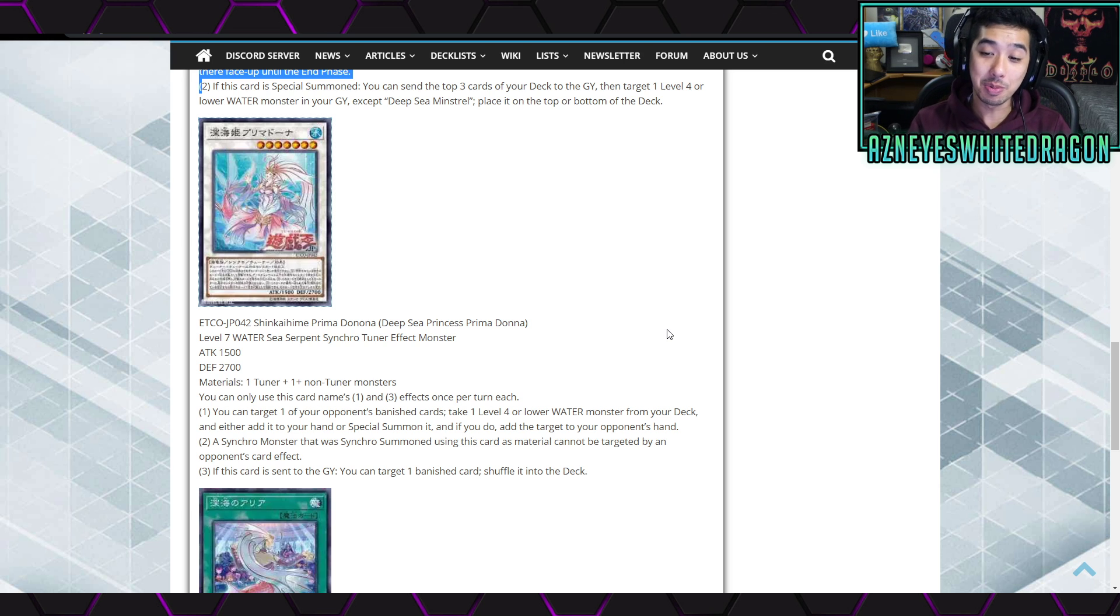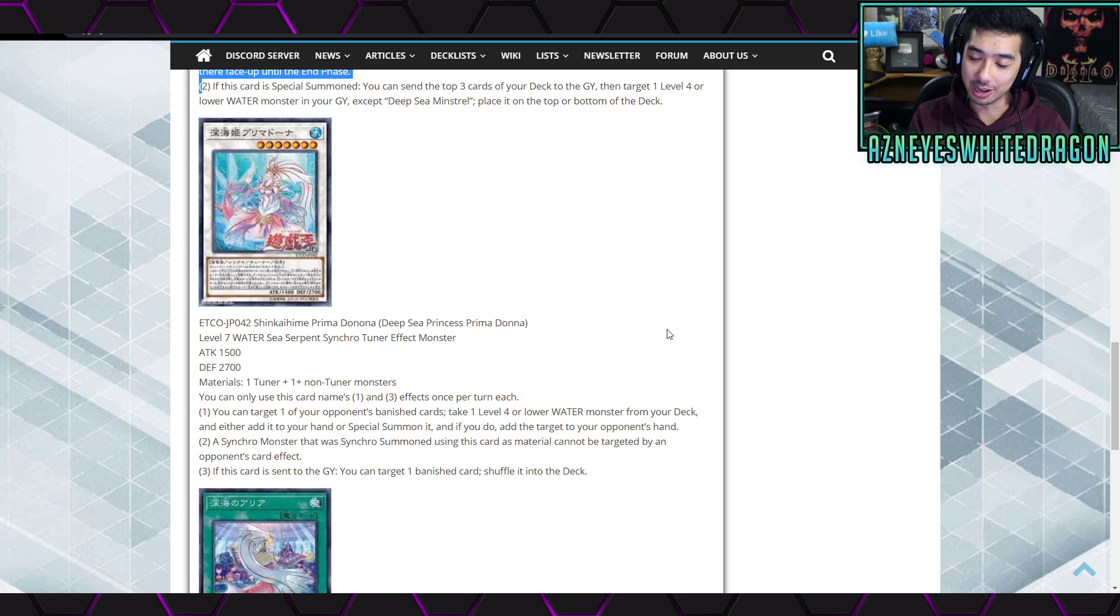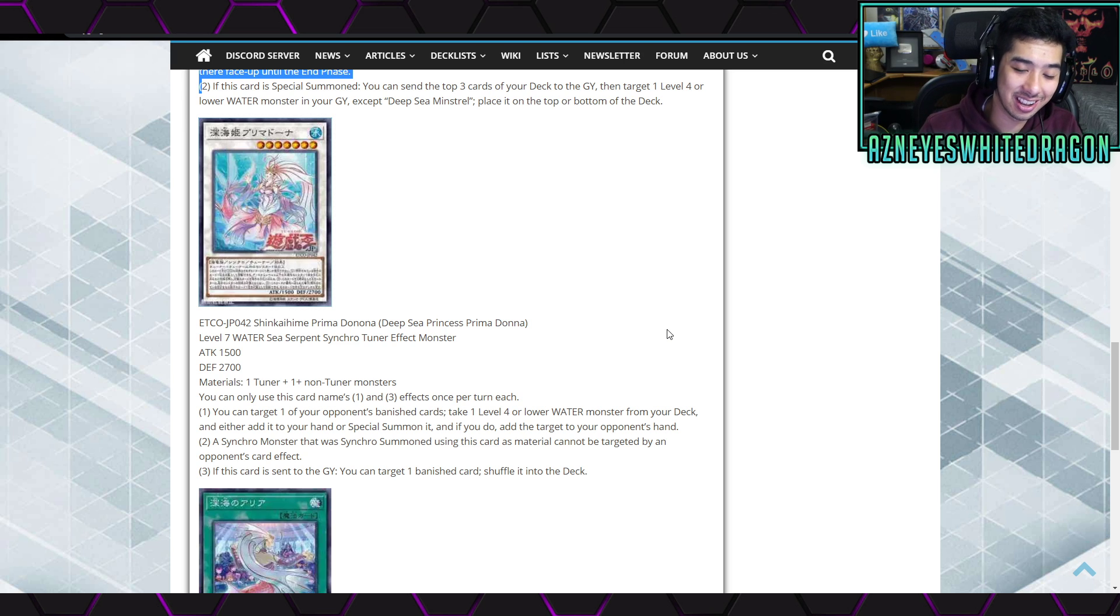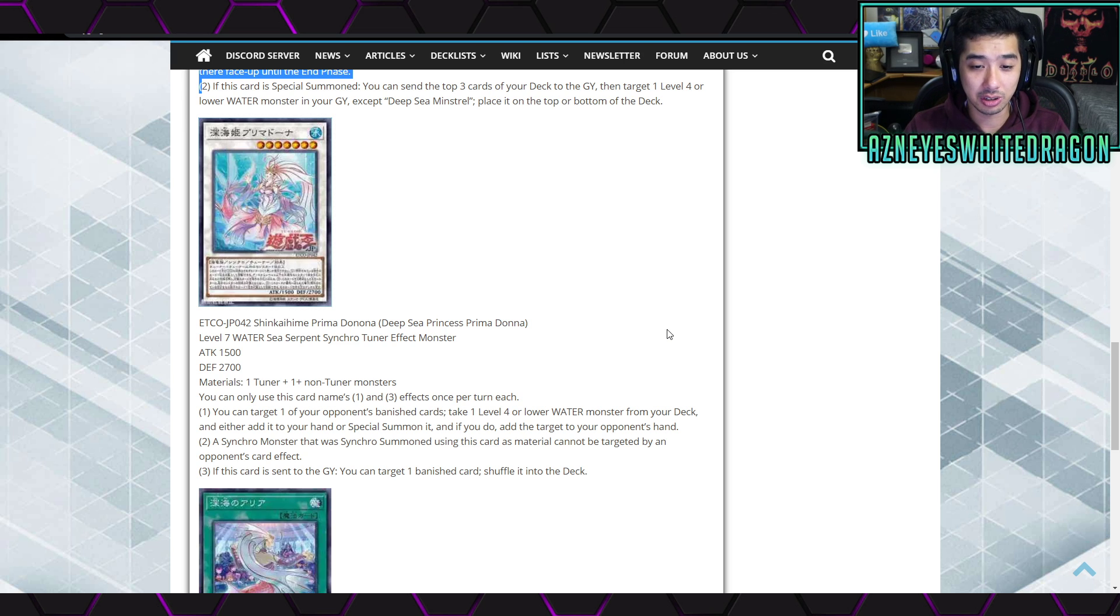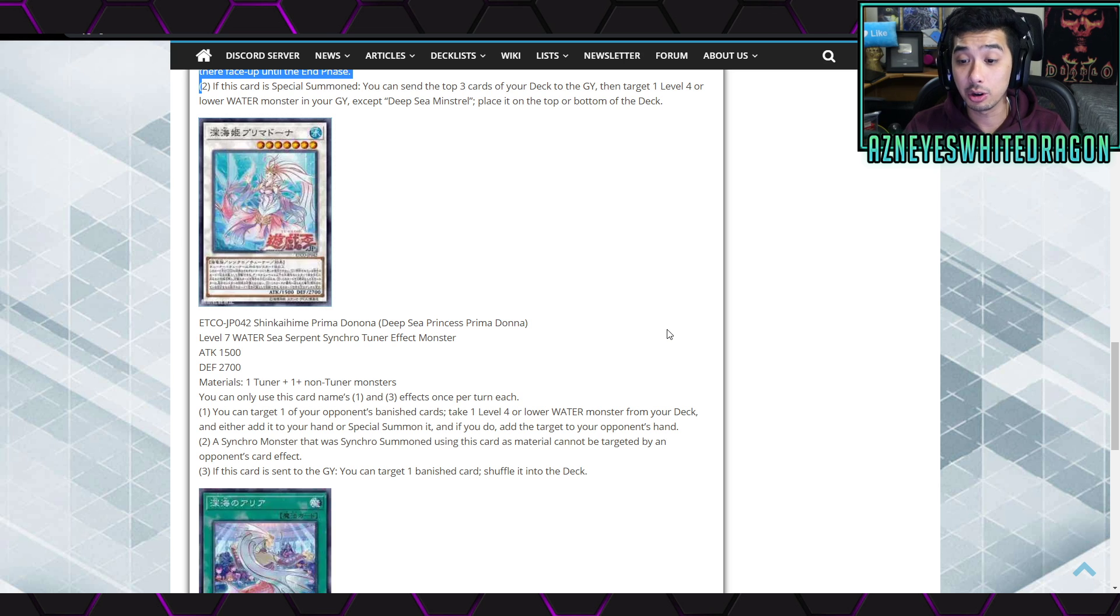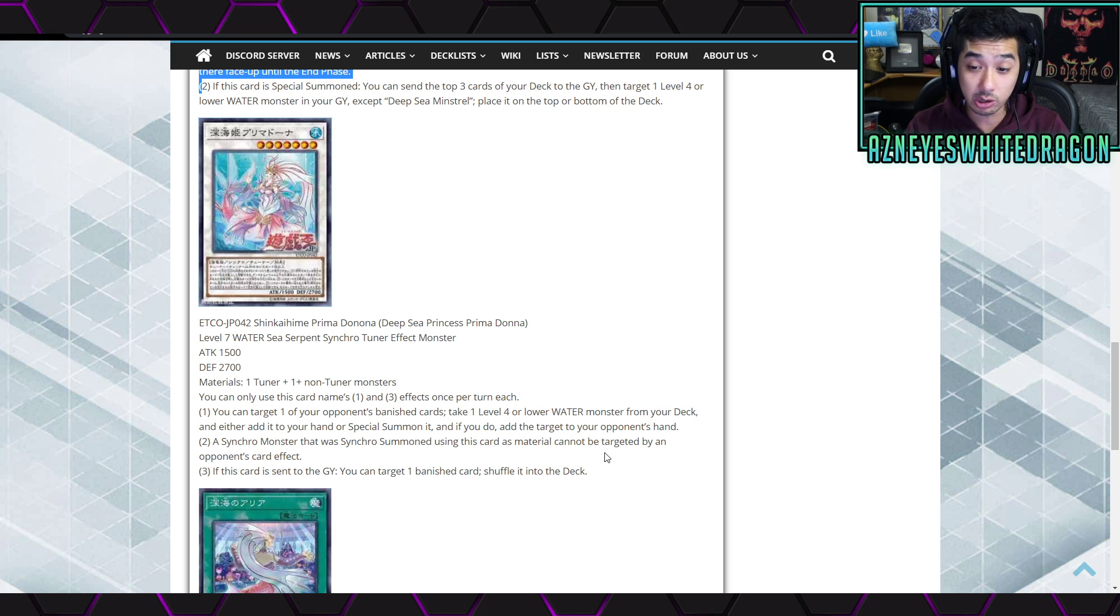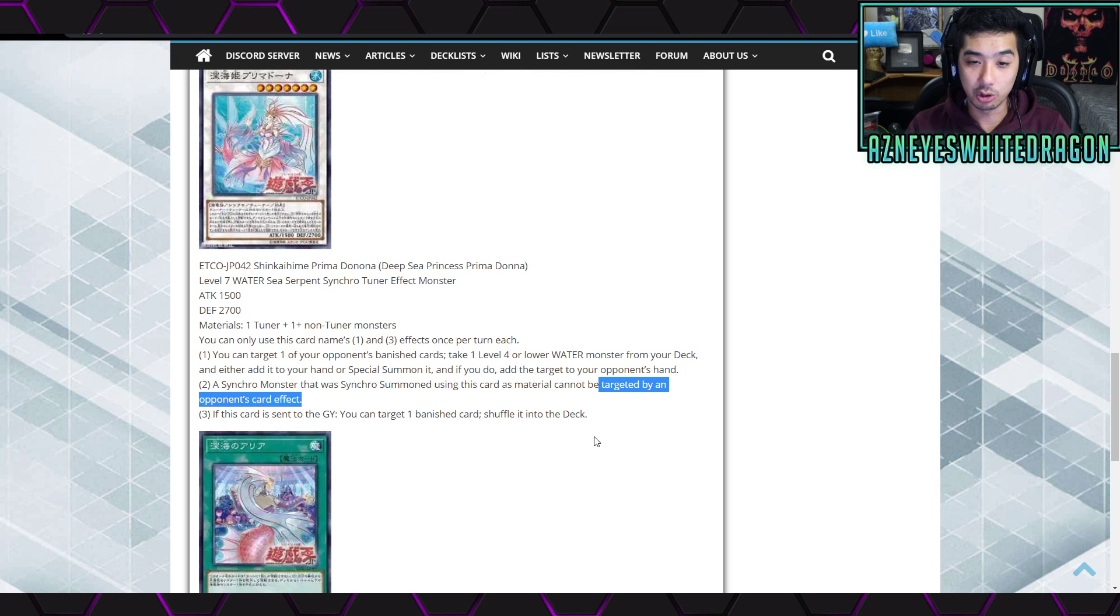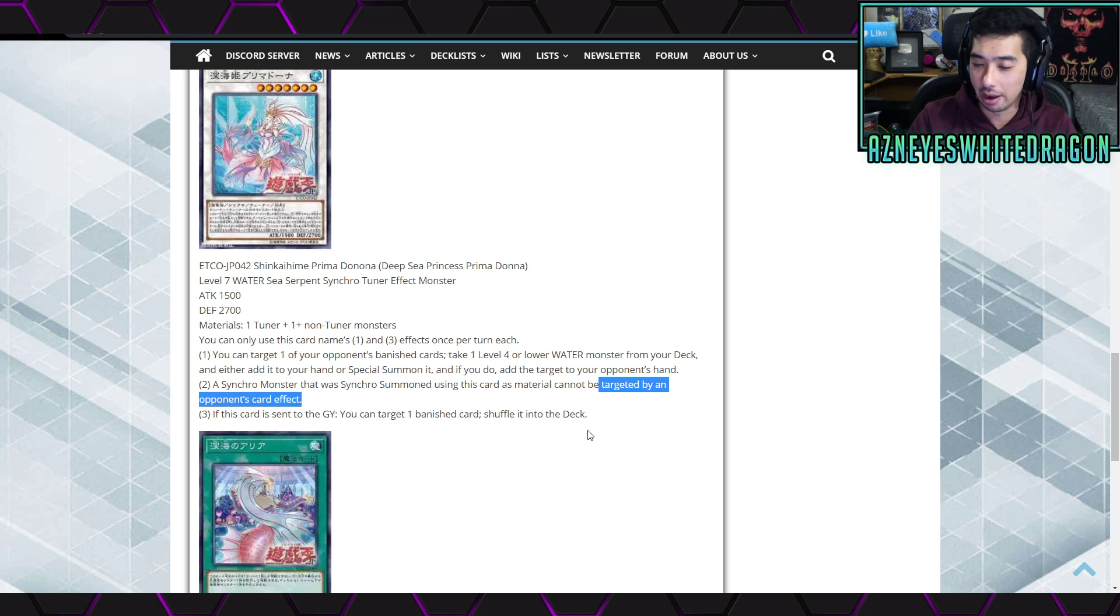I wouldn't it be better if you could add that target - yeah, it's your opponent, I wish you could add that card to my hand. Next card effect is a synchro monster that was synchro summoned using this card's material cannot be targeted by an opponent's card effect. That's actually a really good card effect as well, especially if you just get one of those cards it can't be destroyed by like battle or like maybe it can't be destroyed by card effects, that'd be really good.